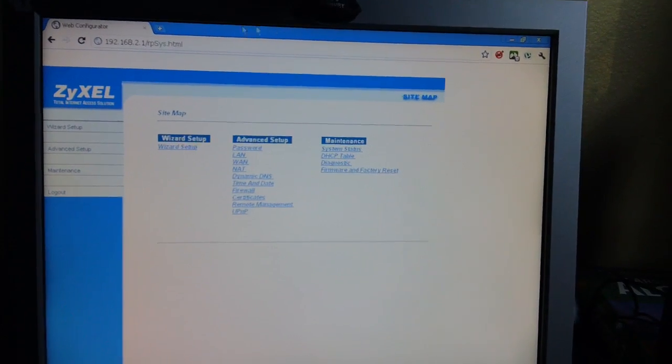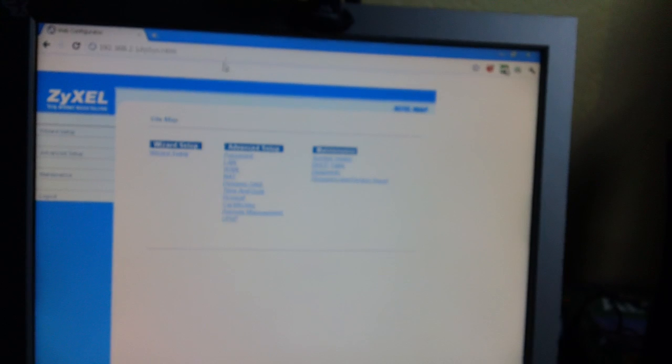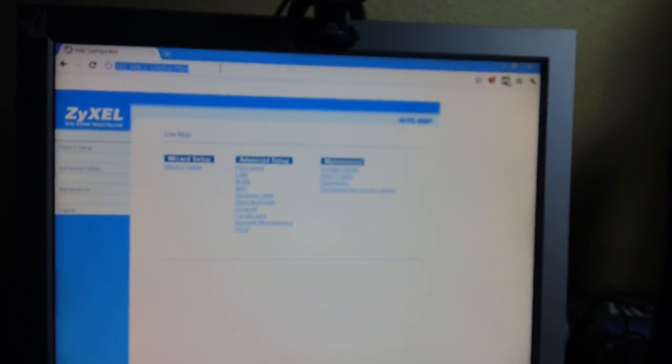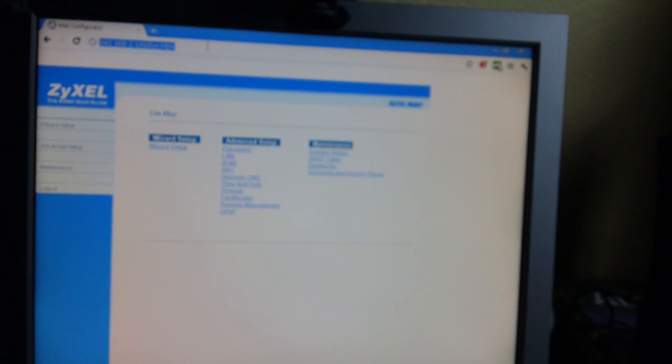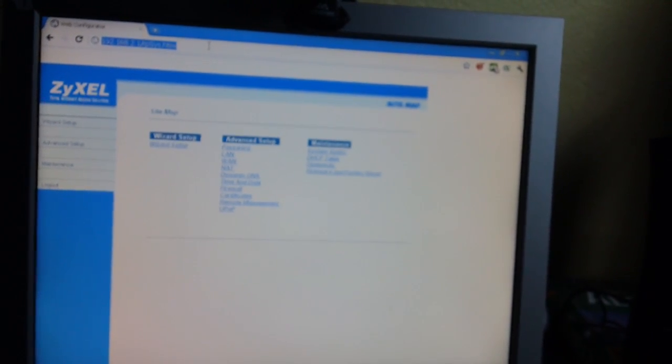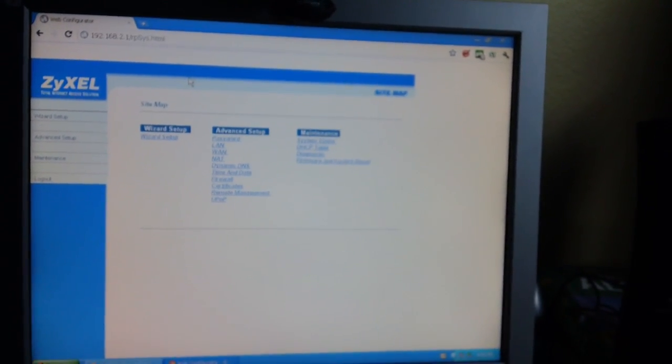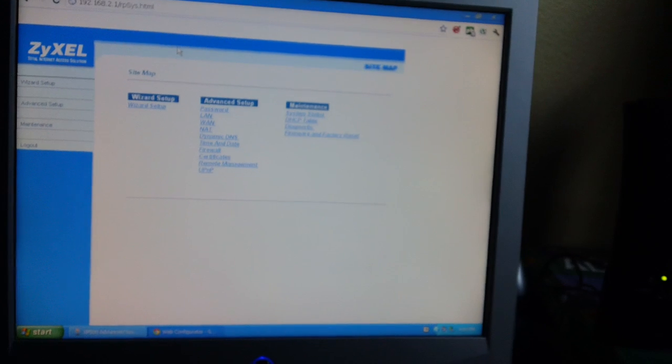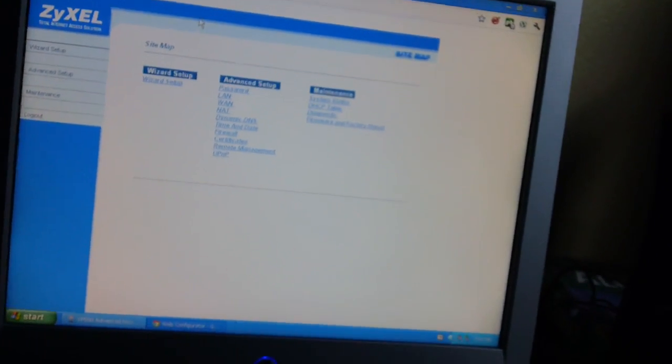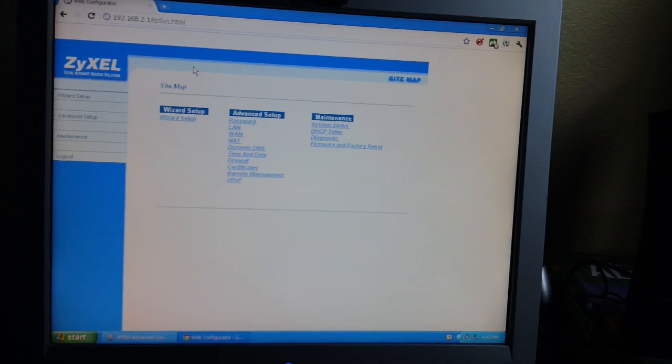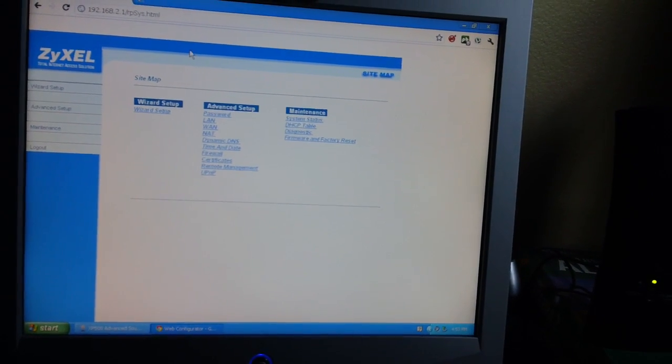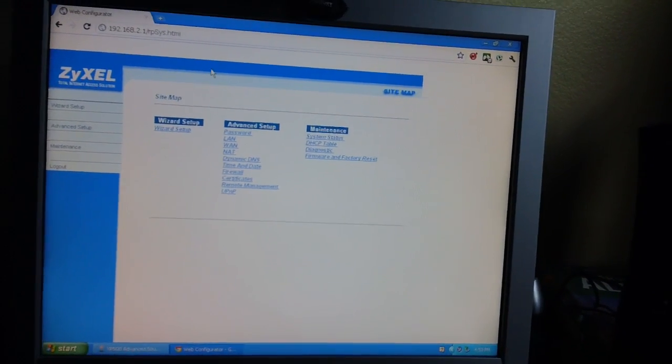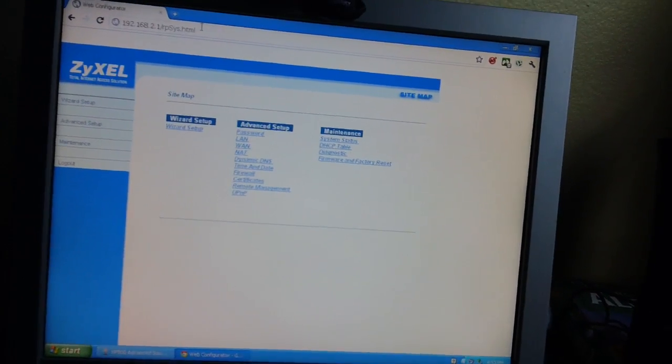So first, what you're going to do is type in the top here 192.168.2.1. Before you do that, you're going to connect your modem directly to your computer - that's the yellow Ethernet cable to your PC from the modem, nothing else in between.